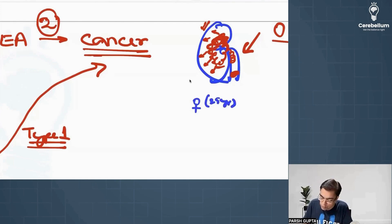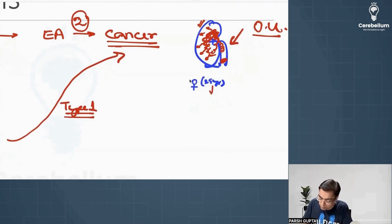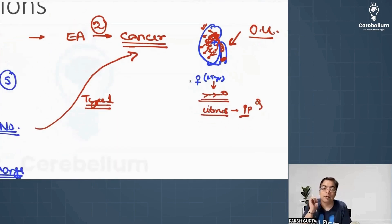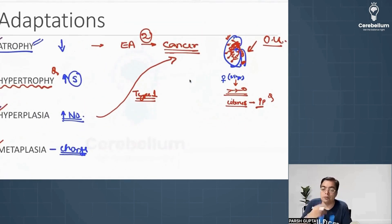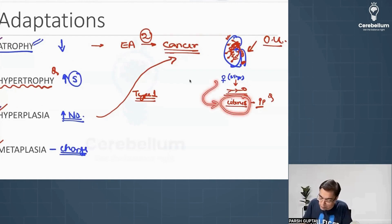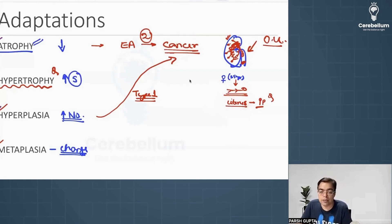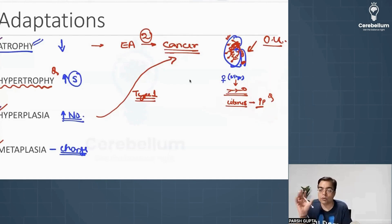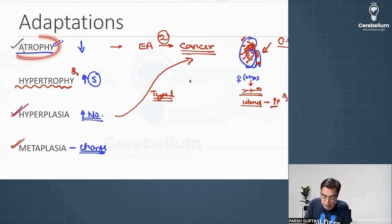There is a lady who is 25 years of age and she gave birth to a baby. What is the expected change out of these adaptations which is going to take place in her uterus, observed in the postpartum period? During pregnancy, the uterus undergoes hypertrophy and hyperplasia together. But in the postpartum period, after the baby has been delivered, the uterus which has increased in size will decrease — that would be an example of atrophy.